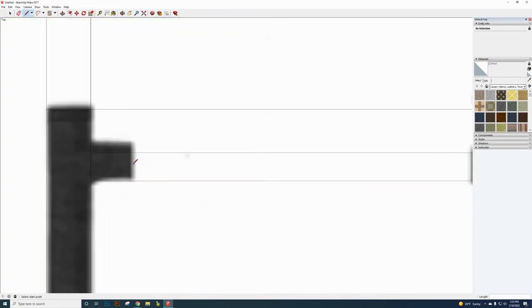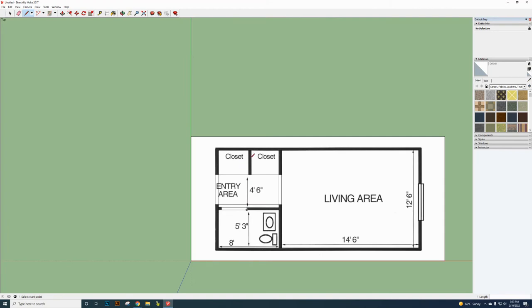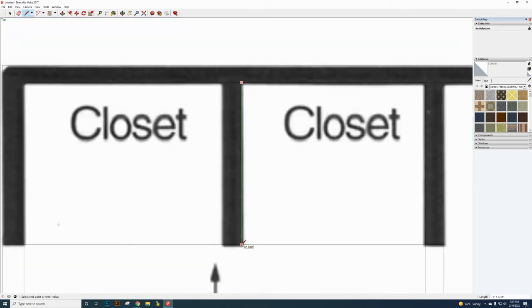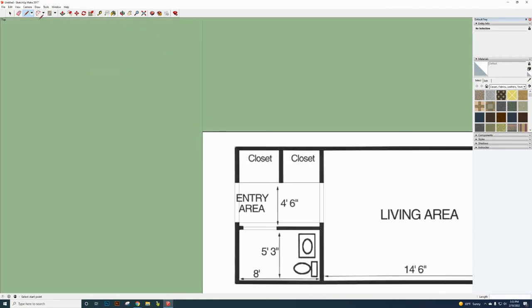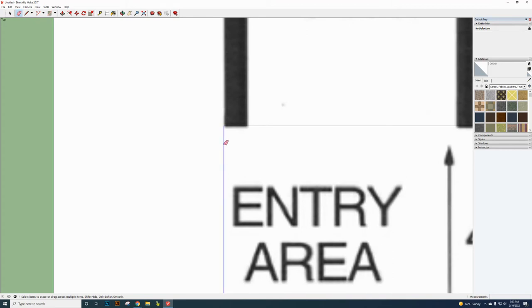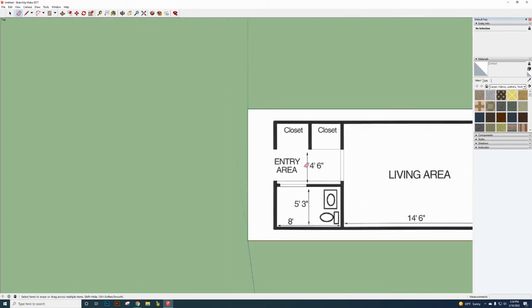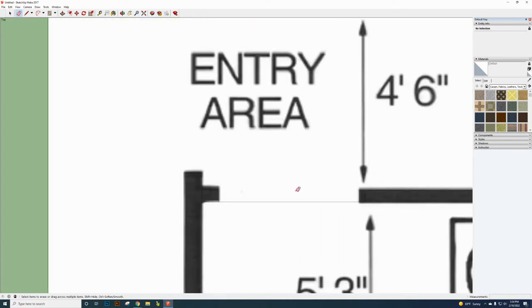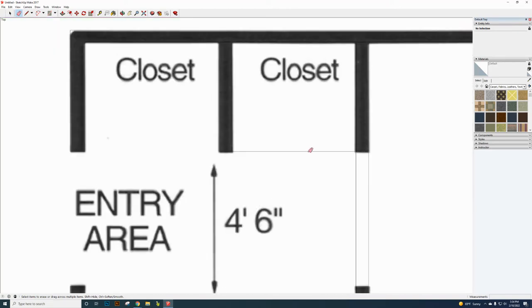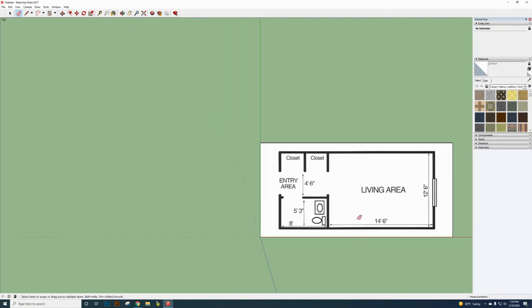Now clean up the floor plan using the Eraser tool — it shows a small circle next to the eraser cursor. Click on the lines that go over white space — the empty areas — and remove them. You have to actually click directly on each line; you cannot click and drag. Remove all the lines going through empty areas until you have your basic floor plan.